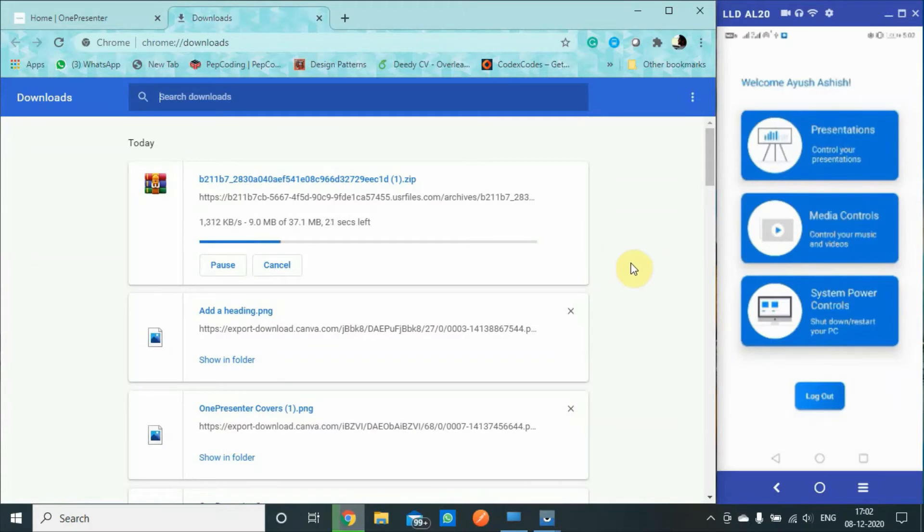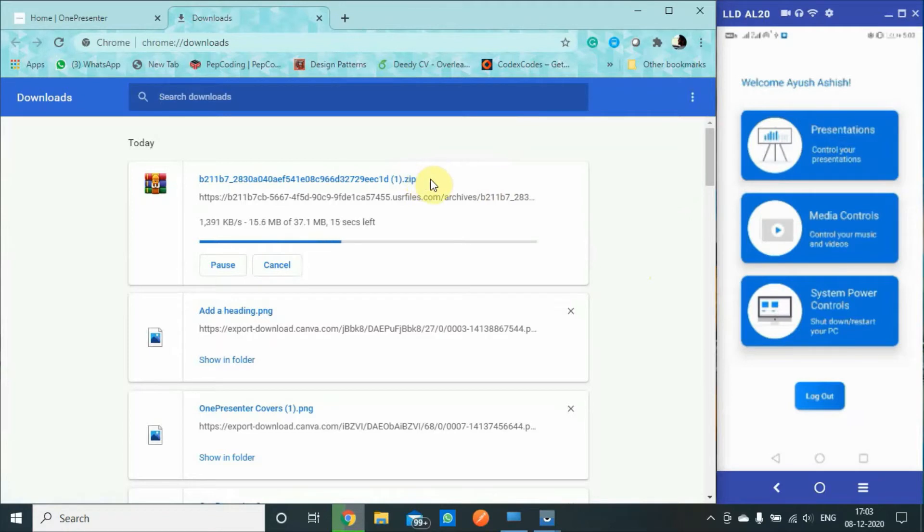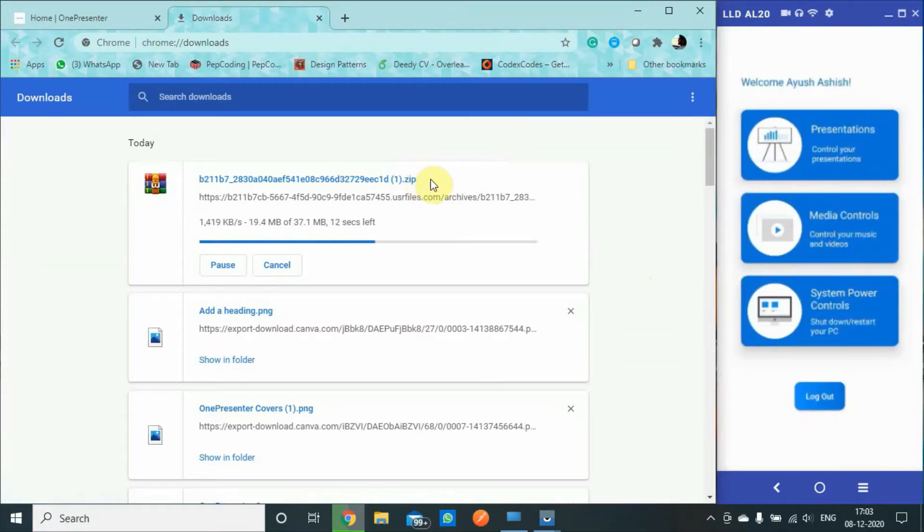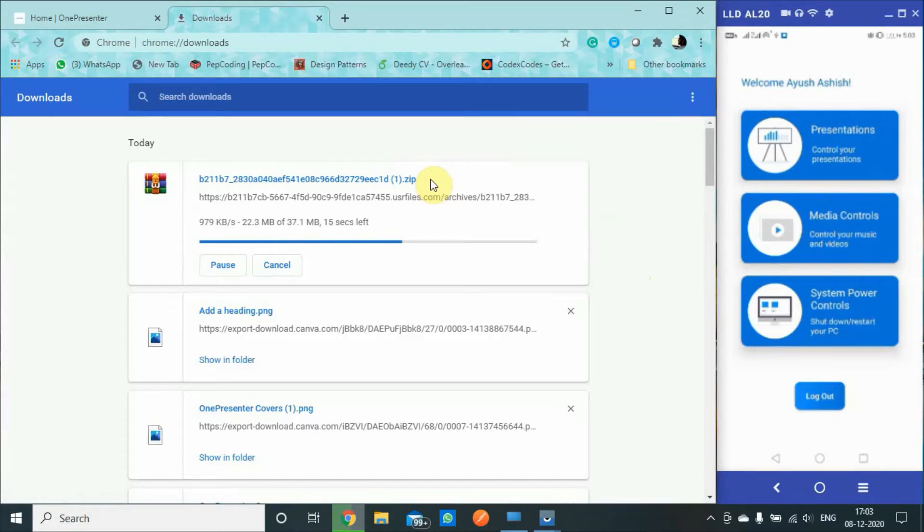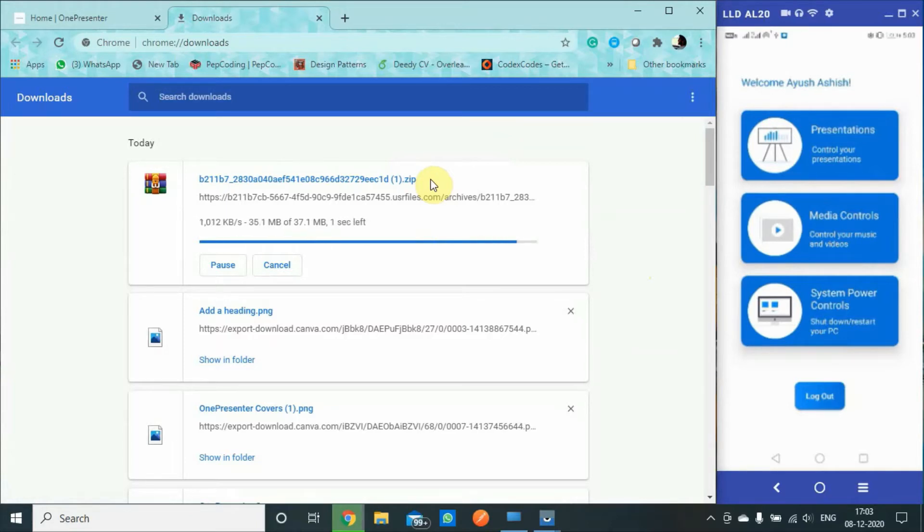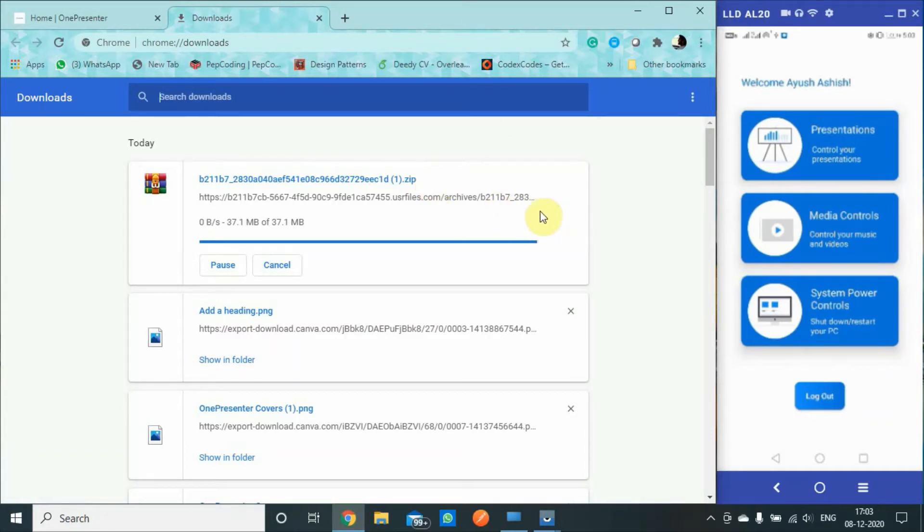I think it shouldn't take much time, it's under 40 MB. Actually, I had downloaded it previously. Let us just wait for a couple of seconds more. Now we should be good to go.